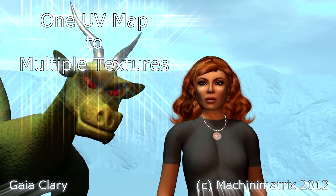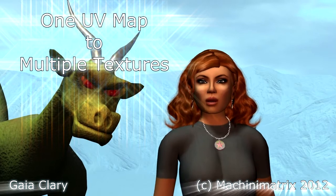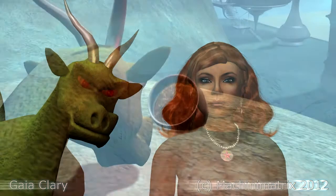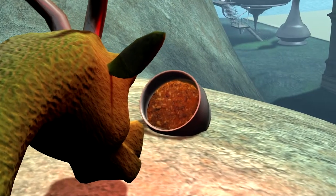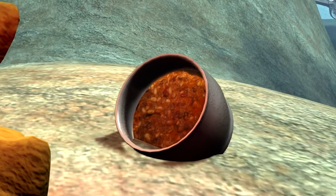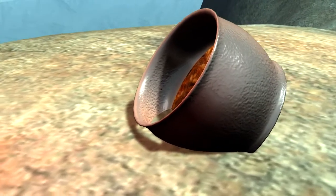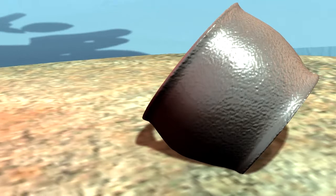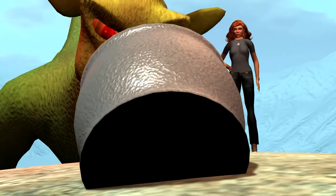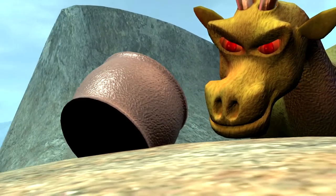Hello and welcome. In Second Life, meshes can have up to 8 texturizable areas, so called texture faces, and each texture face can be assigned to a different texture. So we do not need to put all texture information into just one single image. But how can we configure Blender to create a separate texture for each of the object's texture faces? In this tutorial I show you how to achieve that.